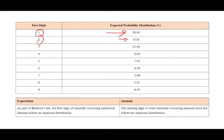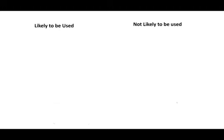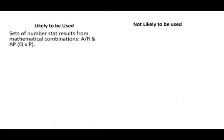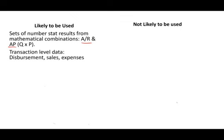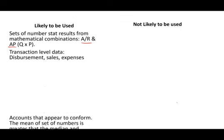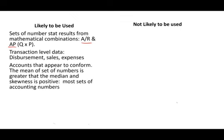When do we use this Benford's Law in accounting or fraud detection or internal control? It's used on sets of numbers that are results from mathematical combination, like accounts receivable, accounts payable, where you take the quantity purchased or the quantity sold times the price, because you're not really looking at one number, you're looking at the combination. Transaction level data, disbursements, sales, expenses.